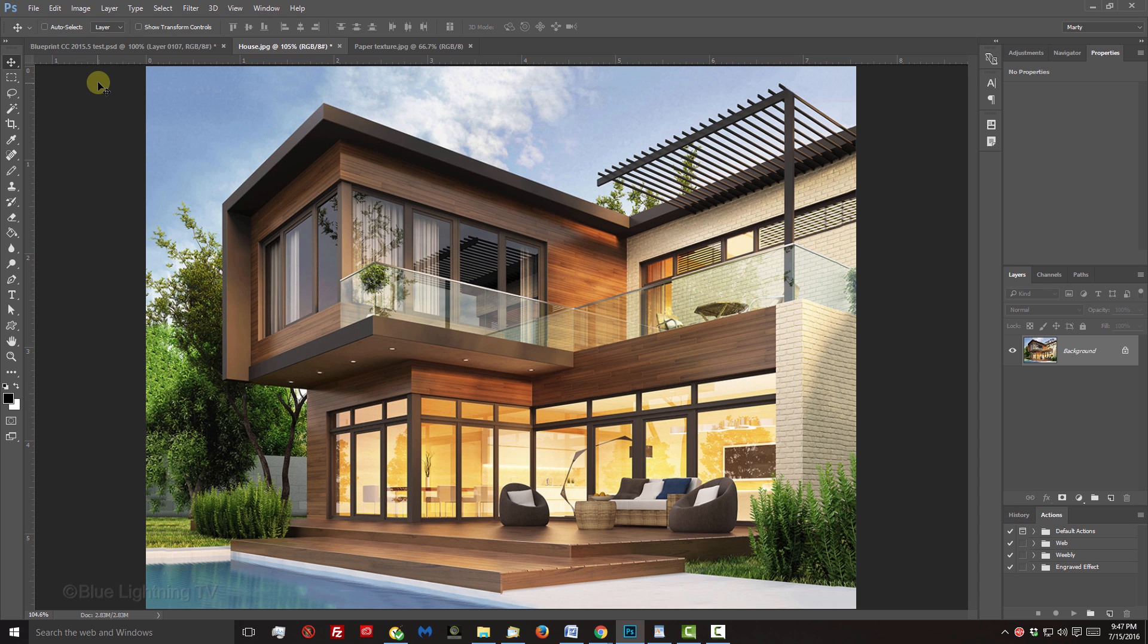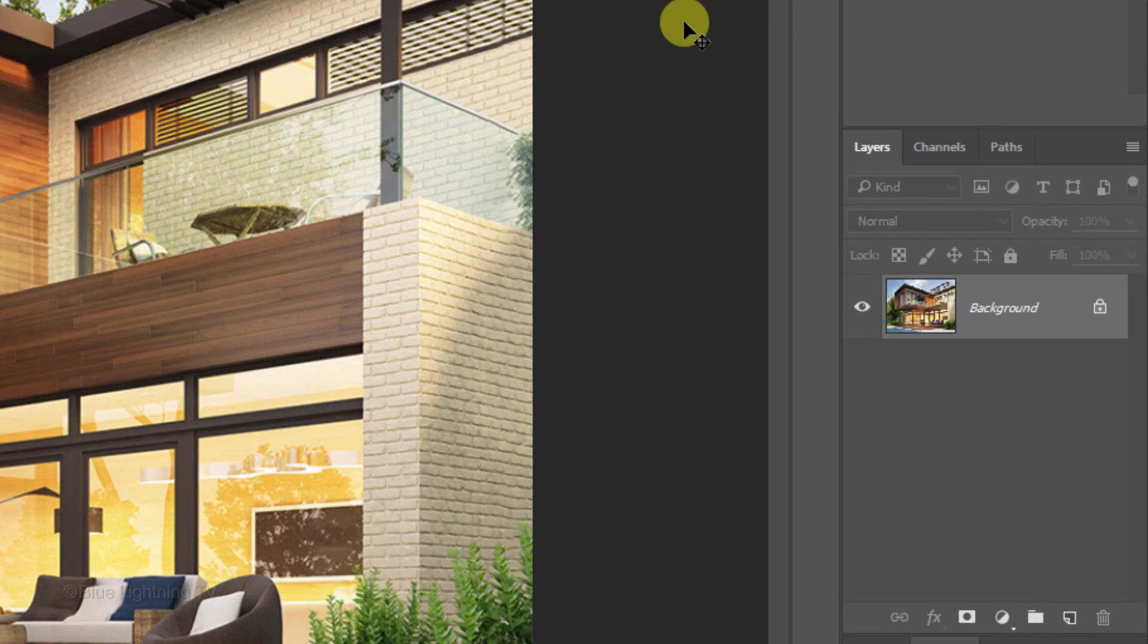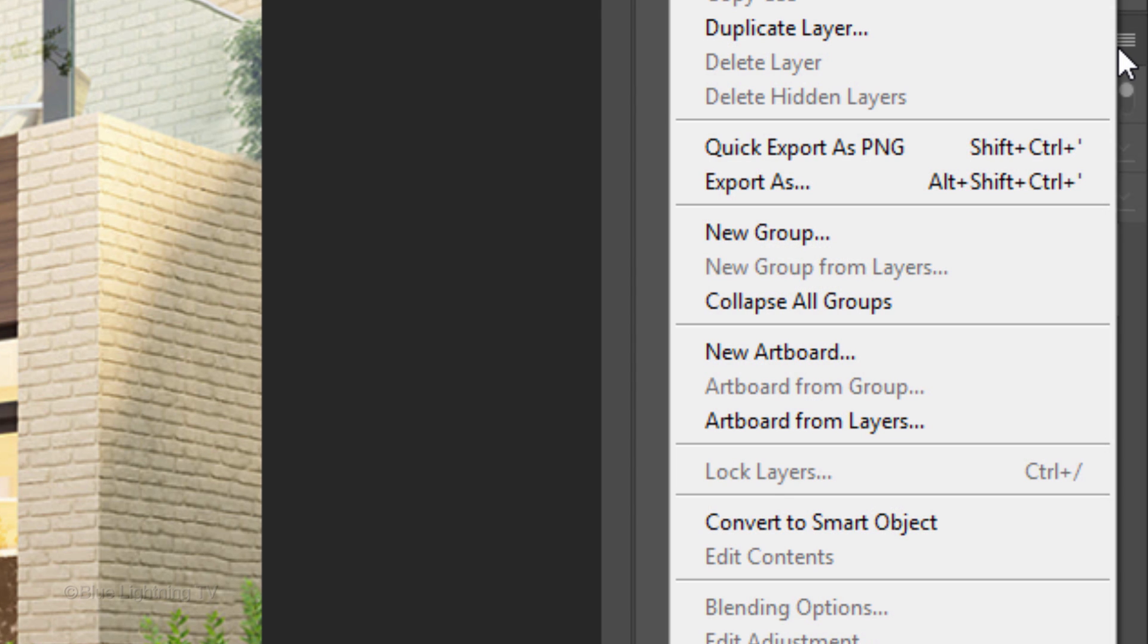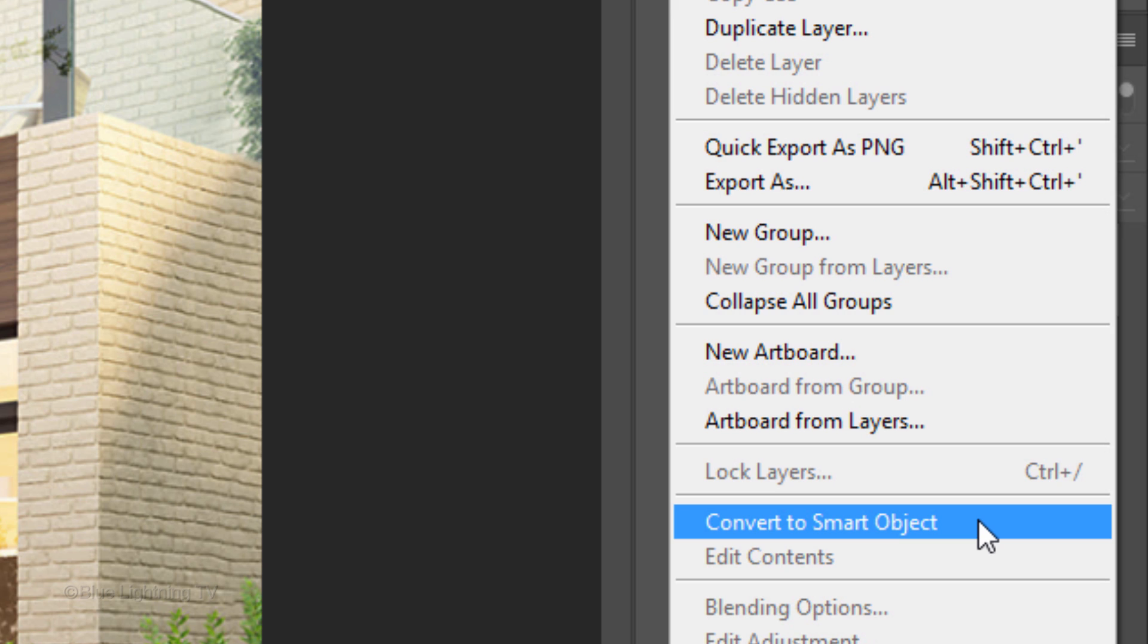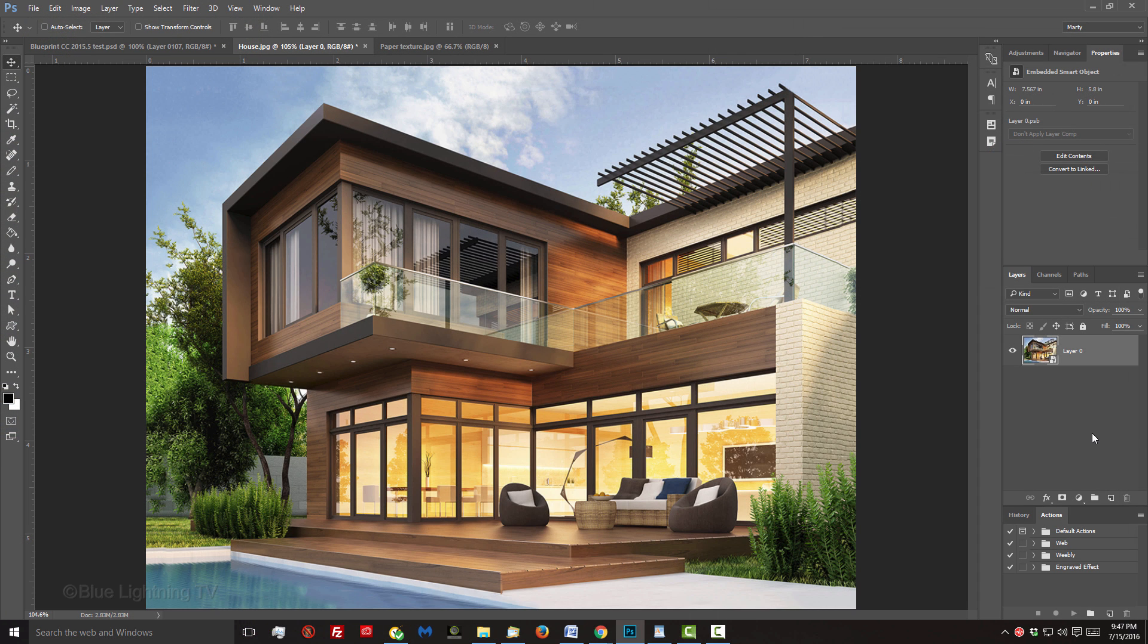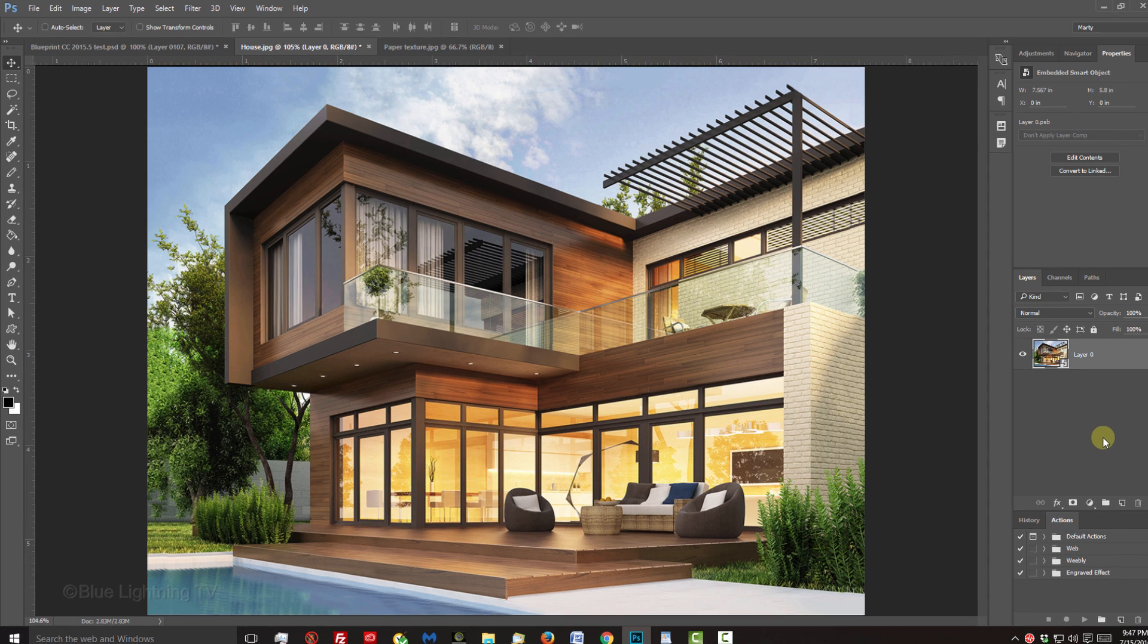We'll convert our photo into a Smart Object, so we can modify it non-destructively. Click the icon at the upper right of the Layers panel and click Convert to Smart Object. Smart Objects also allow us to replace a photo with another without having to redo all the effects.